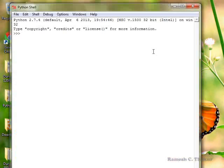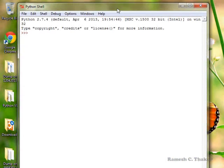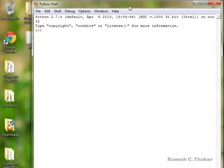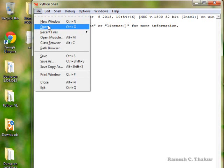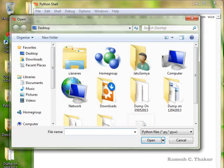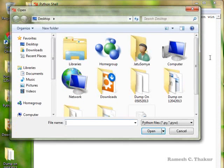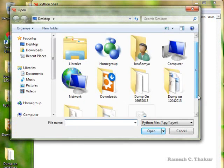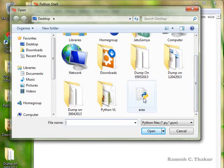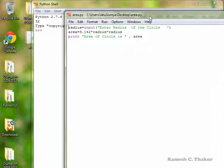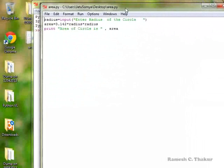Start the Python shell or Python GUI. We have designed a script file where we have written certain statements to calculate the area of a circle. Just open the file, and here in the script file we have written three statements.